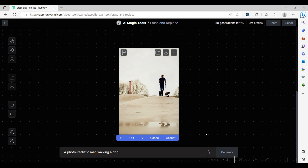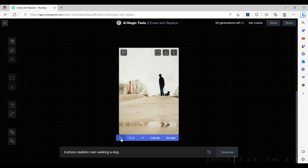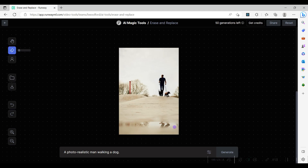The software generates four options for us to review. After reviewing the options, we decide that the first option works best and accept this option. We can now click the download button and save the image.